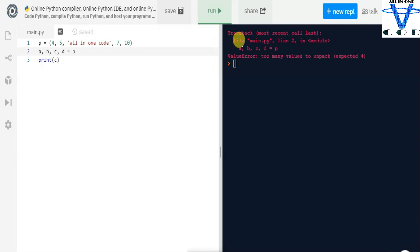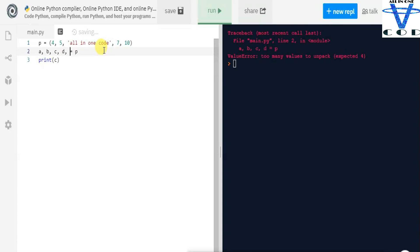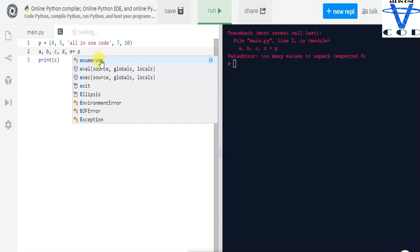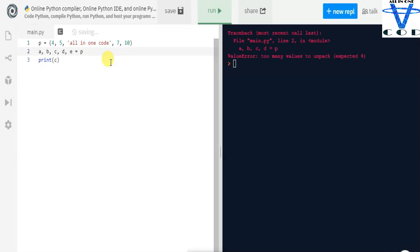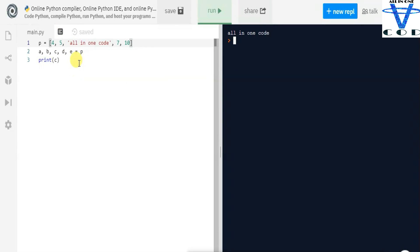What if we try to unpack into only four variables? You can see the error: 'ValueError: too many values to unpack (expected 4)'. That means we accepted four variables but there are too many values — you need to have a variable for each element. What if we change the tuple into a list? We still get 'all in one code' because we unpack the list and store into different variables.